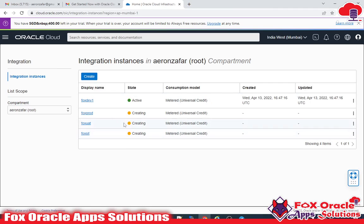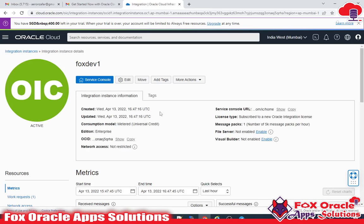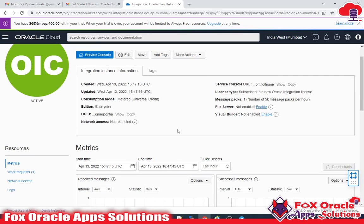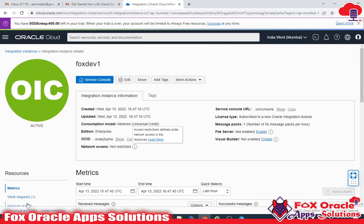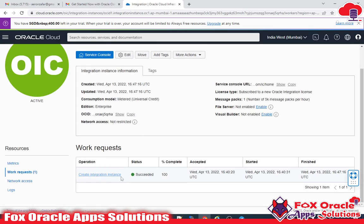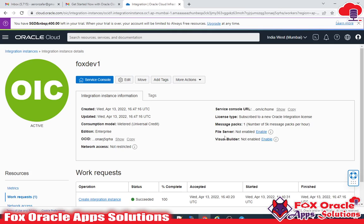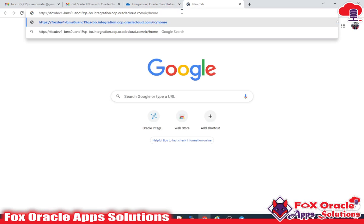The first instance, fox dev1, is now active. Let me click on it to show you all the details. The work request status is 'Succeeded' at 100 percent, along with all the basic details.